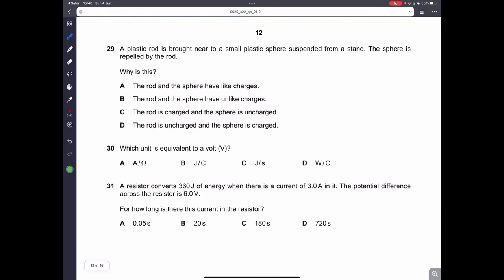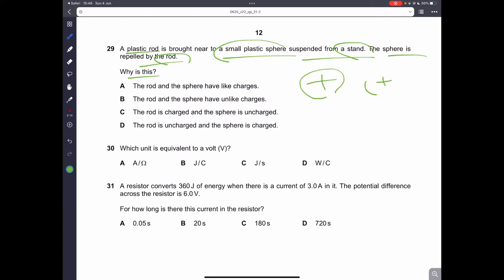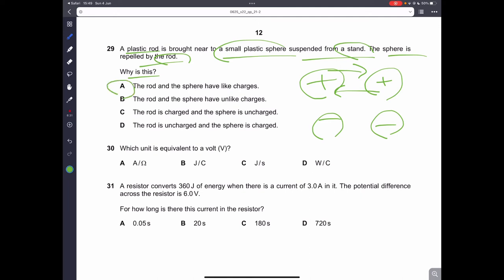Question twenty-nine: a plastic rod brought near a suspended small plastic sphere causes the sphere to be repelled. Why? This is because they have like charges — either both positive or both negative. Objects with like charges repel each other and move away from each other. Therefore, it is the correct answer.